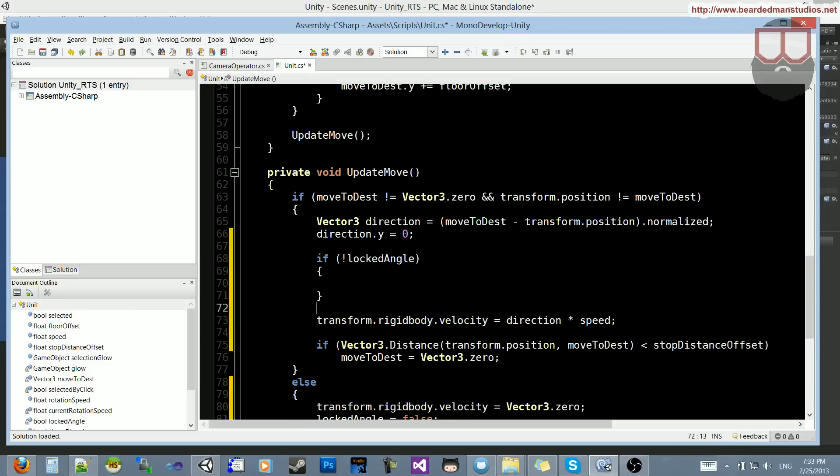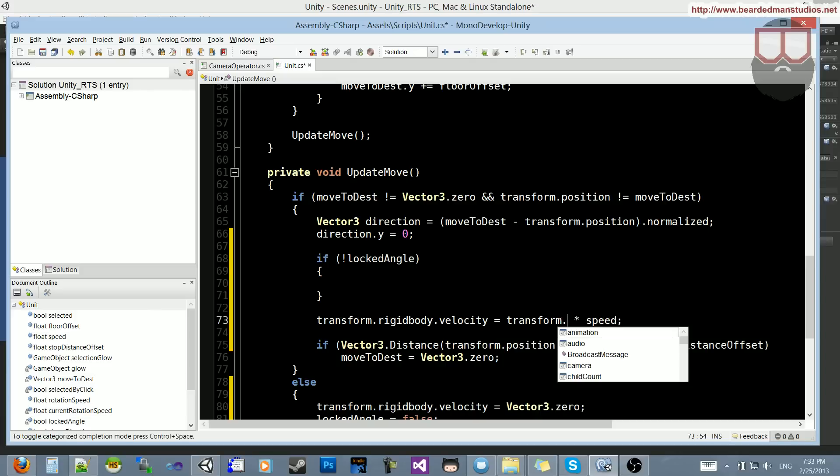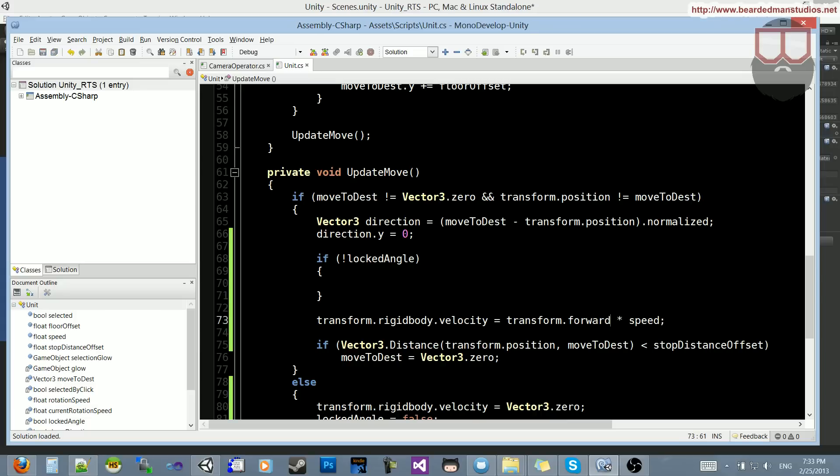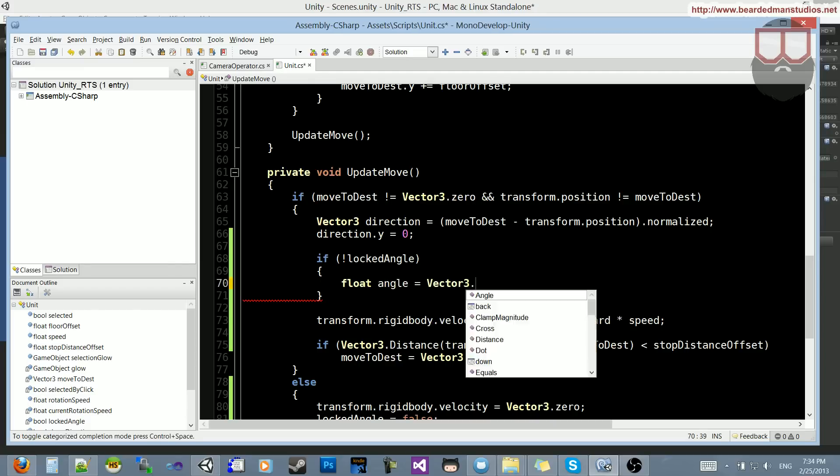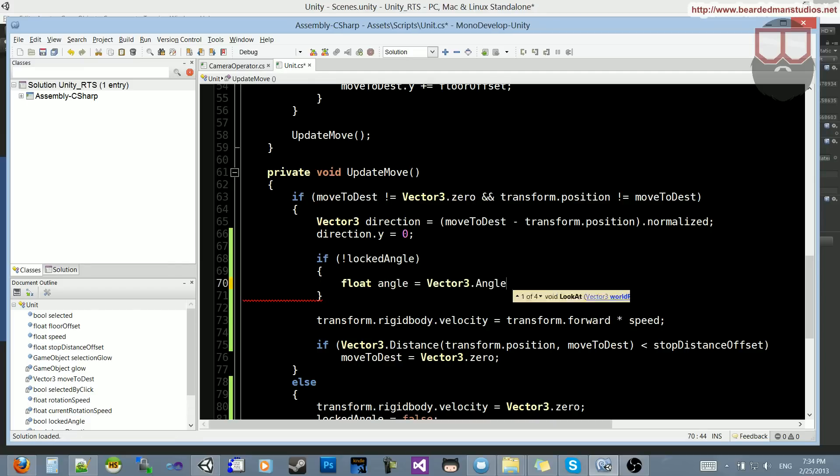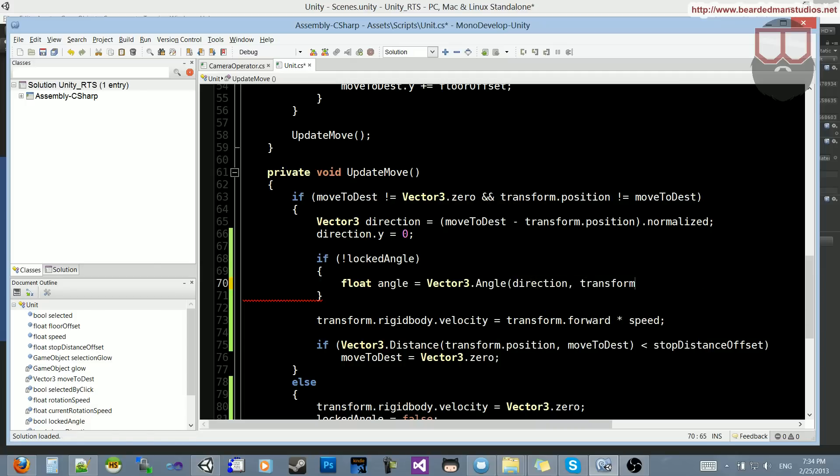So we're going to change it to say, instead of the direction times the speed, we're going to do the transform.forward, so the way that the character is looking is the way he's going to be moving. So instead of this locked angle, we need a float angle is equal to vector3.angle, the direction, and the transform.forward.